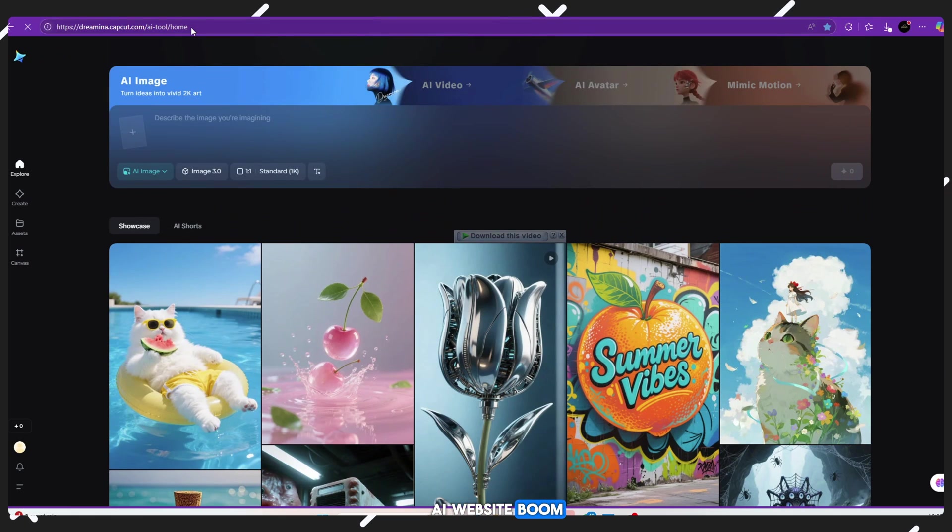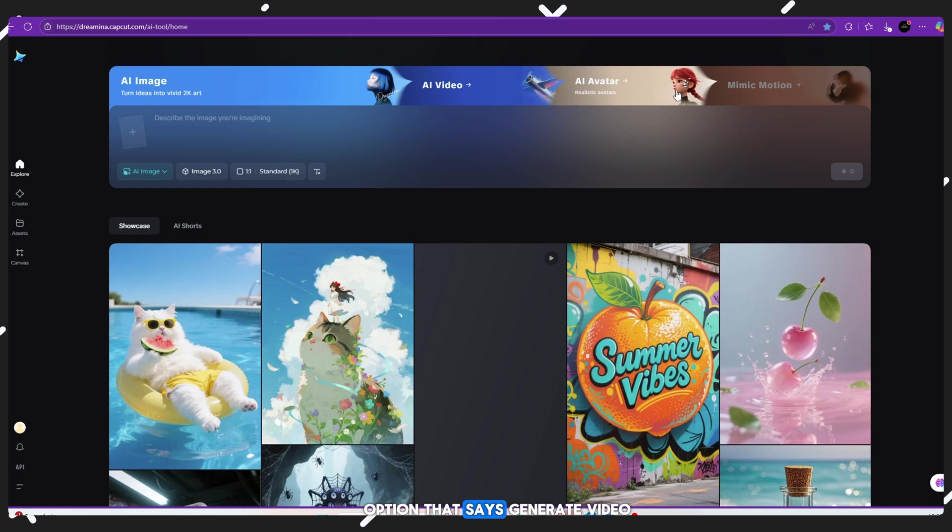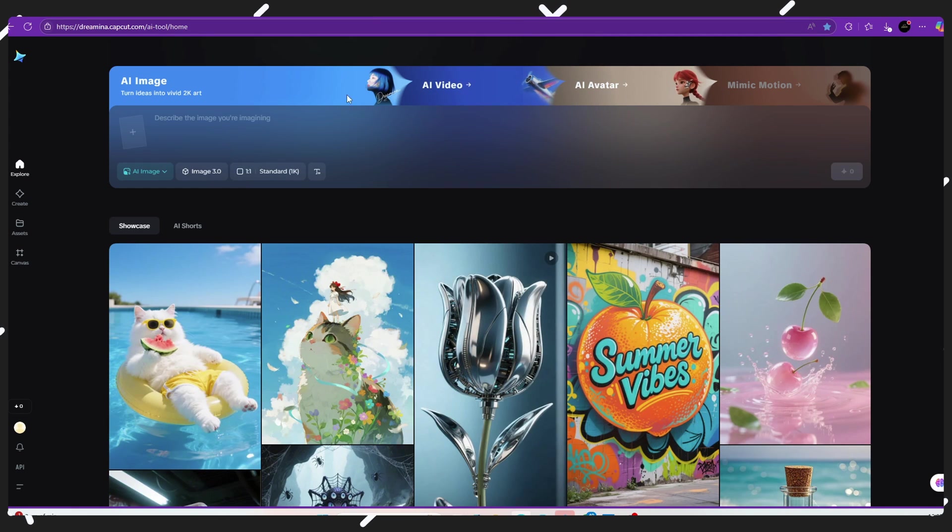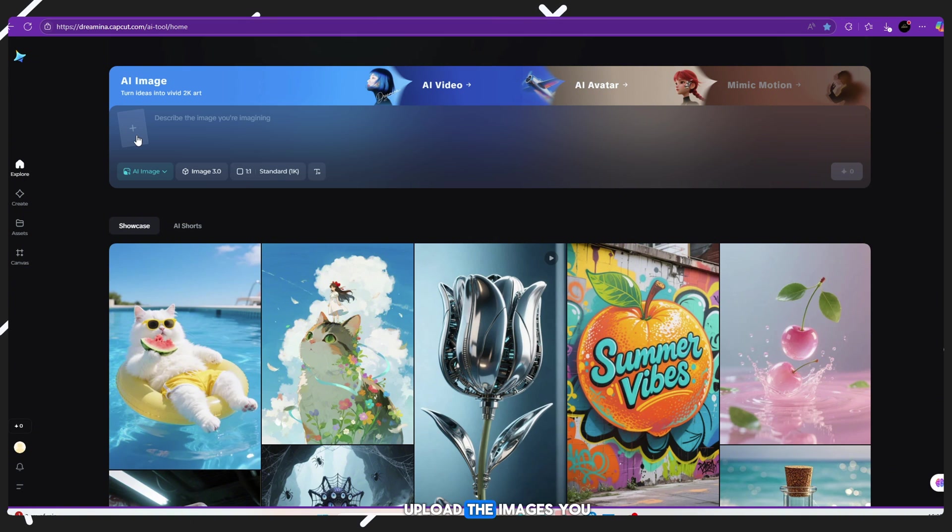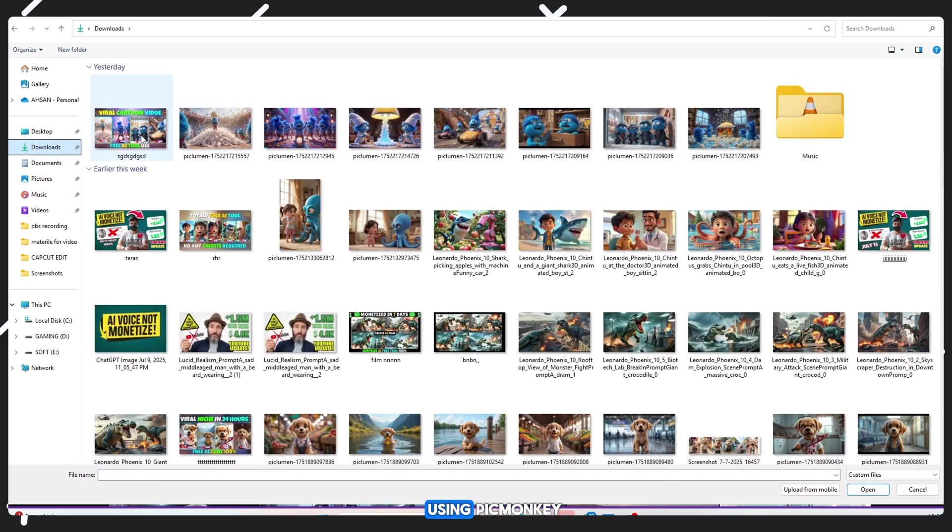Boom! Now you'll see the Video Generate option appear. Click on Generate Video. Click on the new option that says Generate Video. Now it's time to upload the images you created earlier using PicLumen.